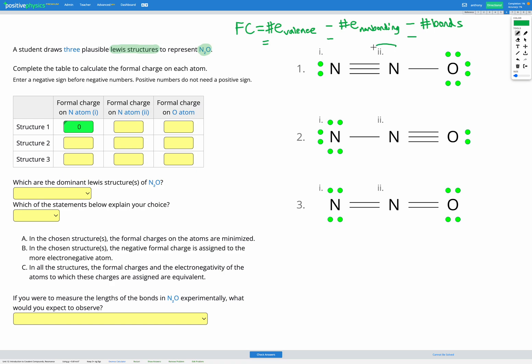Now looking at the second nitrogen atom. The number of valence electrons it should have in a free atom is five again, since nitrogen is in group 15. The number of non-bonding electrons on this atom in the molecule is zero — there are no non-bonding electrons shown. The number of bonds is four. So five minus zero minus four gives us positive one for our formal charge.